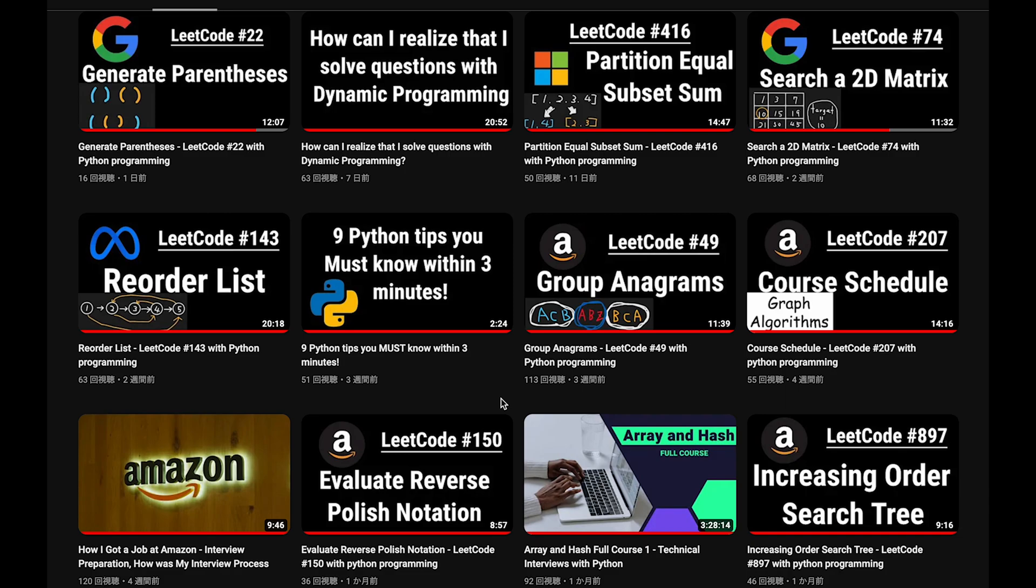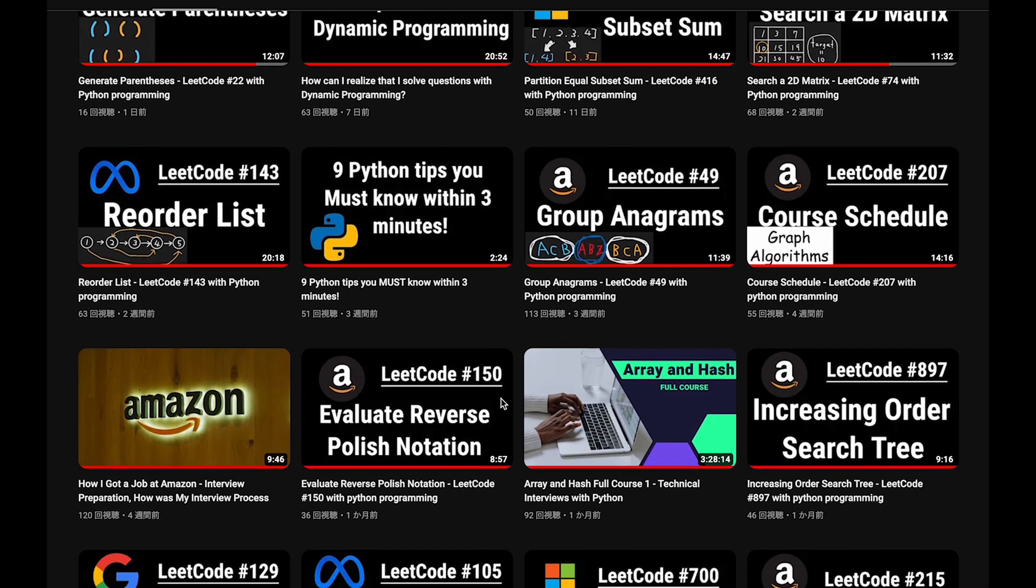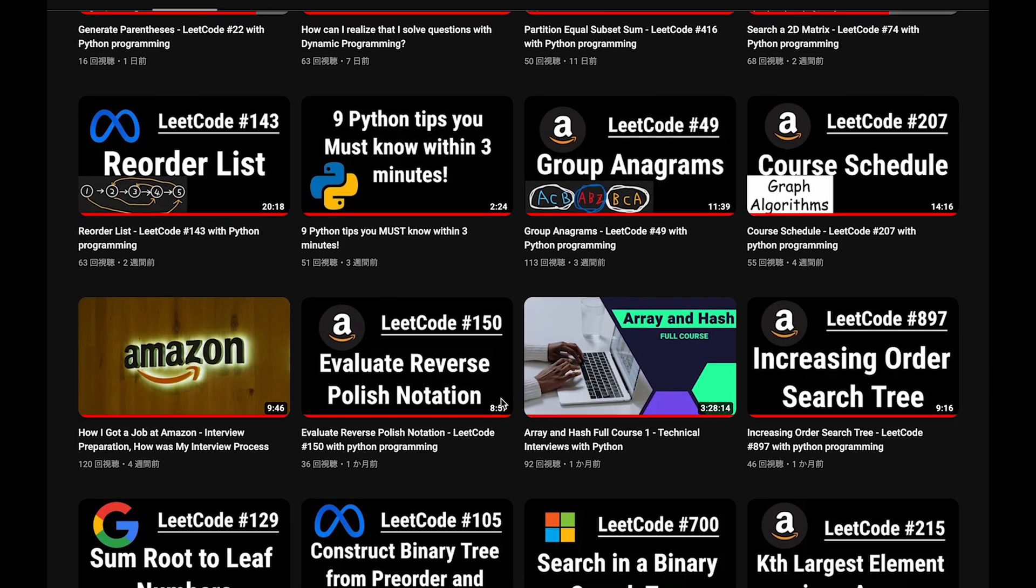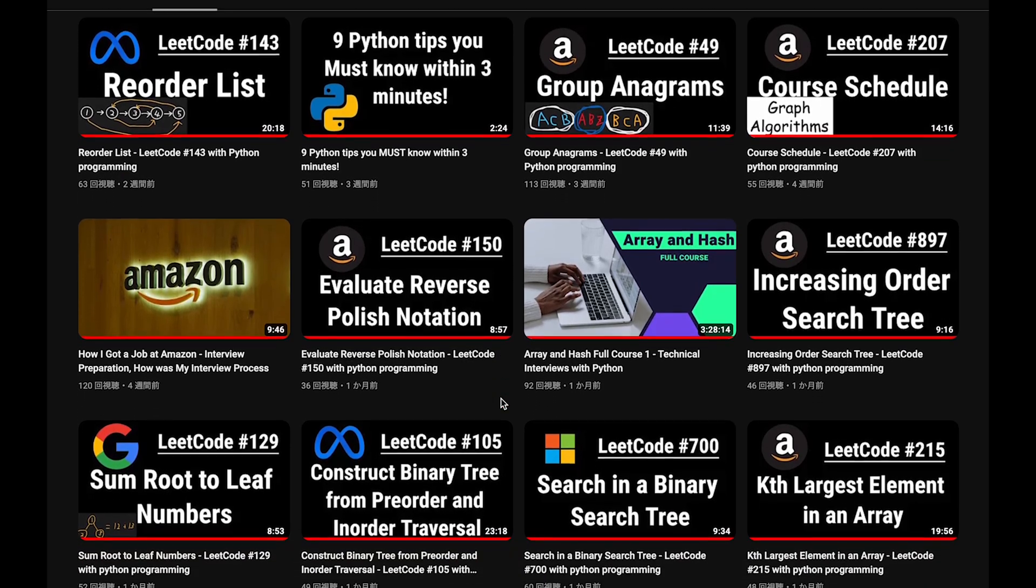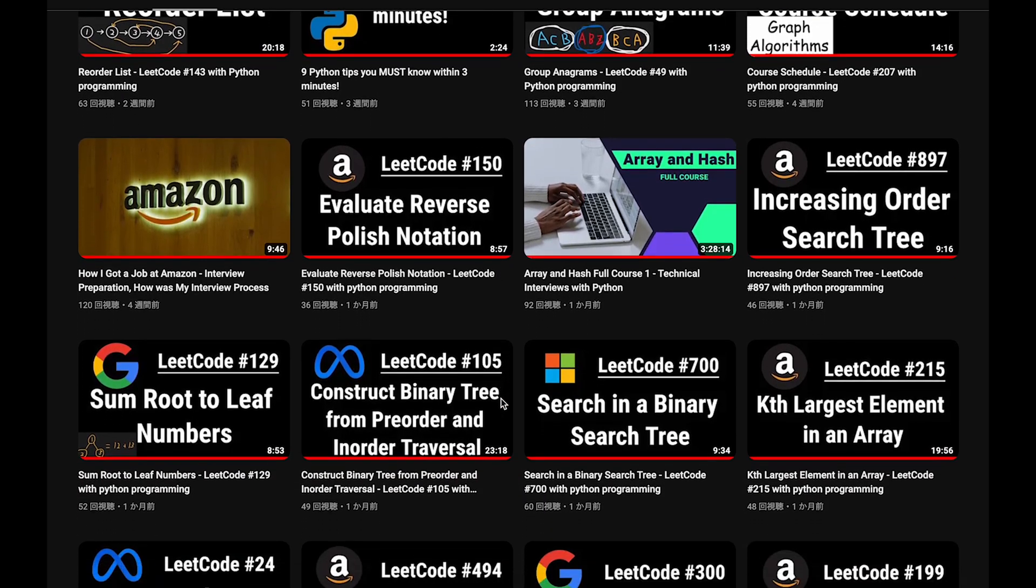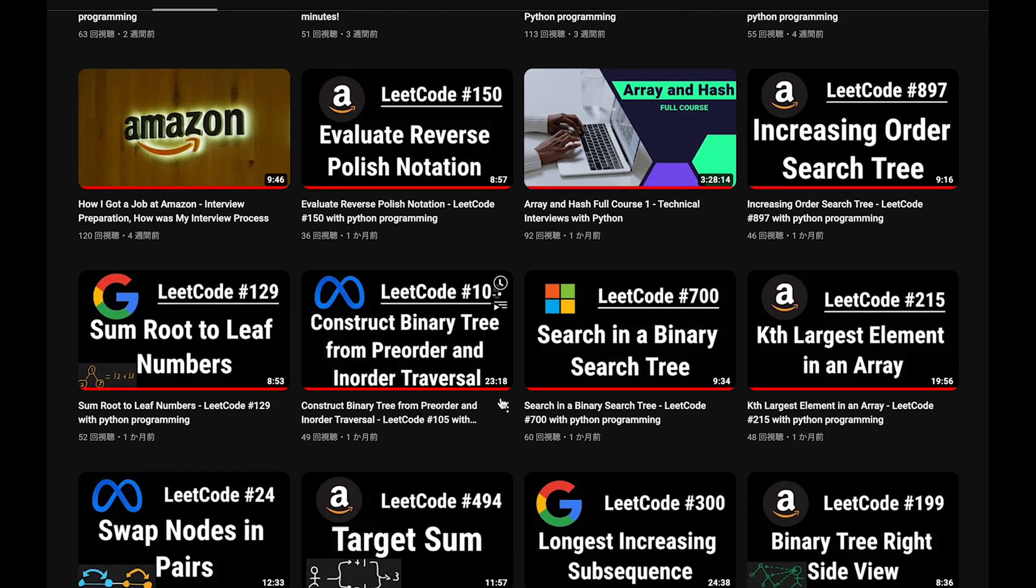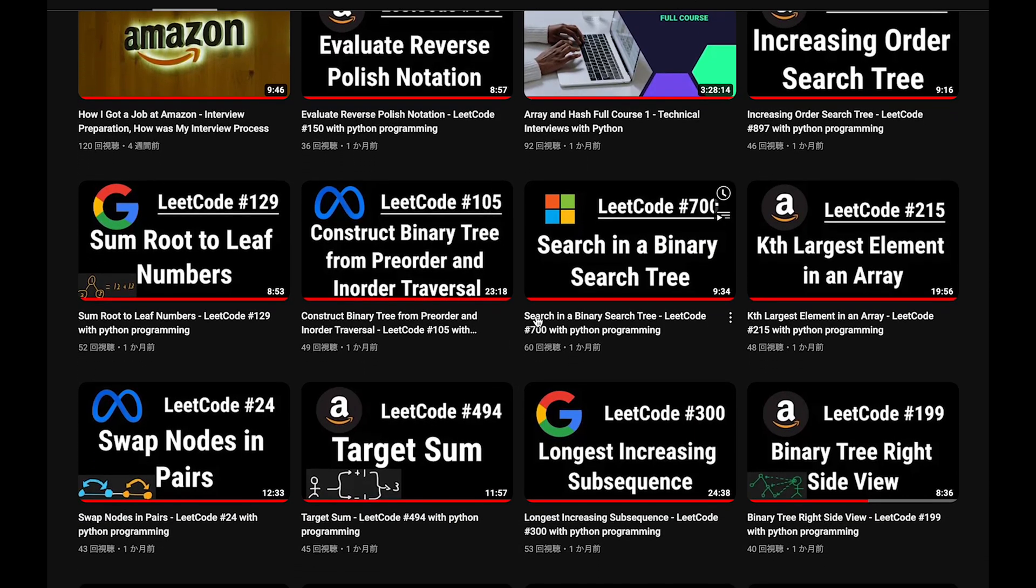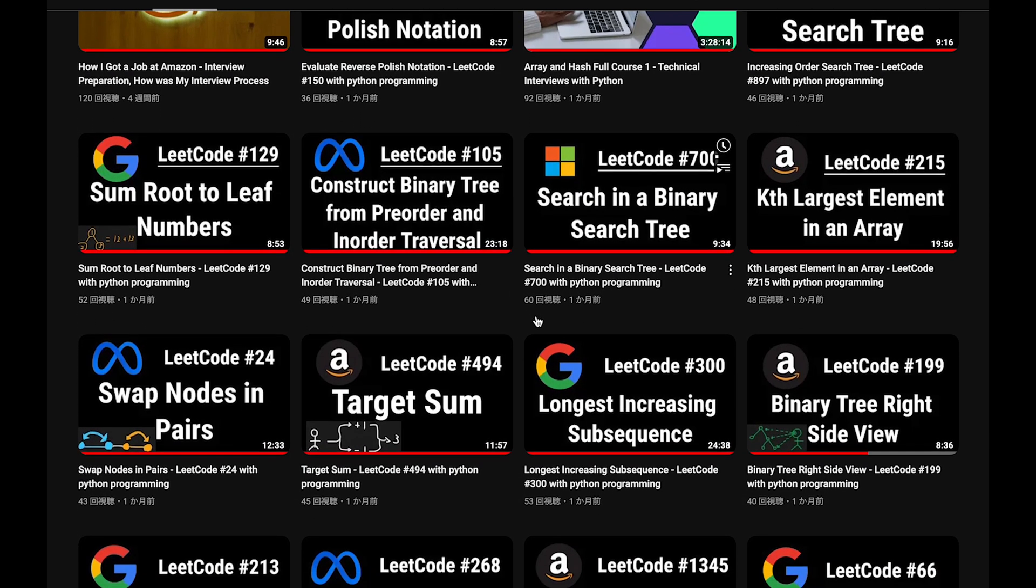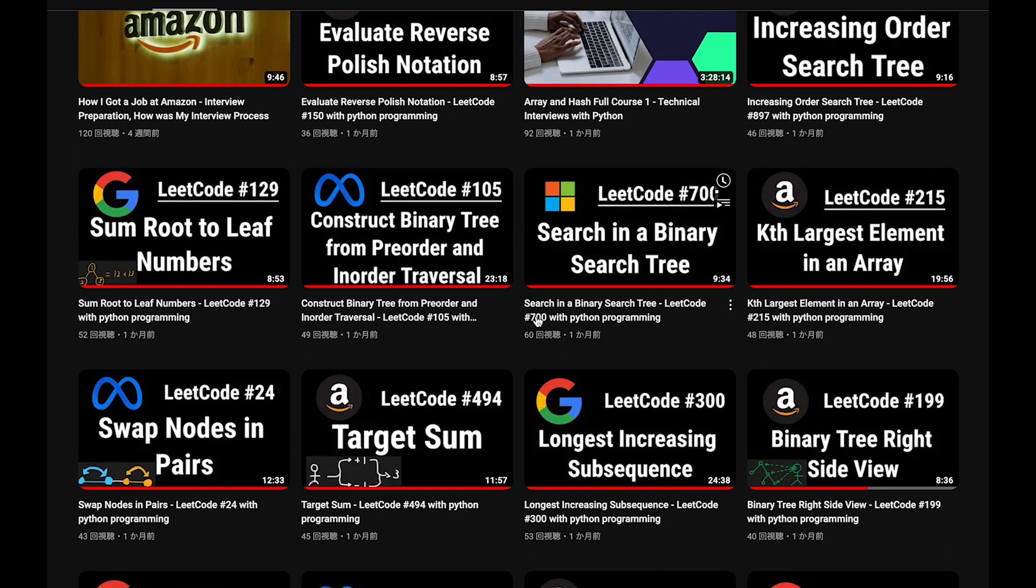Before I start my explanation, let me introduce my channel. I create a lot of videos to prepare for technical interviews. I explain all details of all questions in the video, and you can get the code from GitHub for free. So please subscribe my channel, hit the like button, or leave a comment. Thank you for your support.